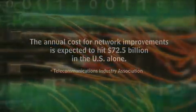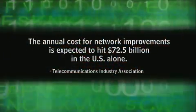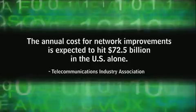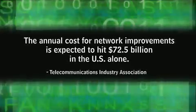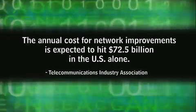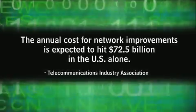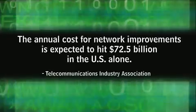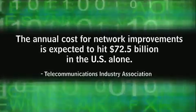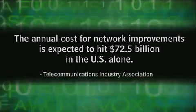The Telecommunications Industry Association estimates that annual spending on network infrastructure upgrades will reach $72.5 billion a year by 2009.